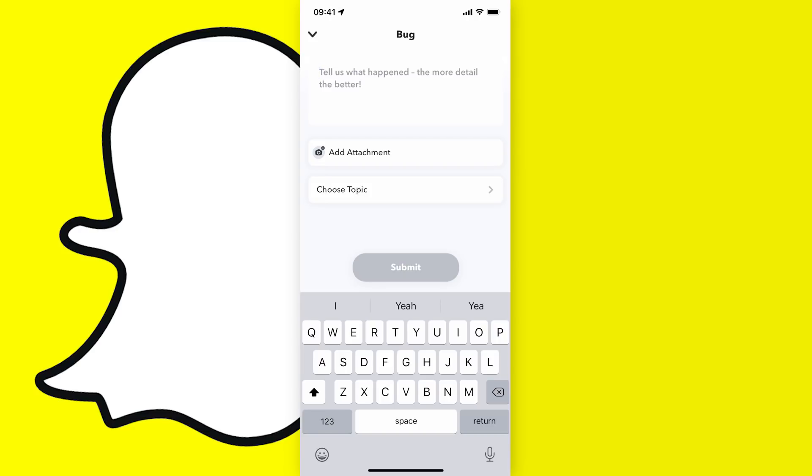Once you do that and you submit the bug, you will get an email from Snapchat about this and they might ask you for some ID to prove that it's you requesting this change, and they will help change it for you.